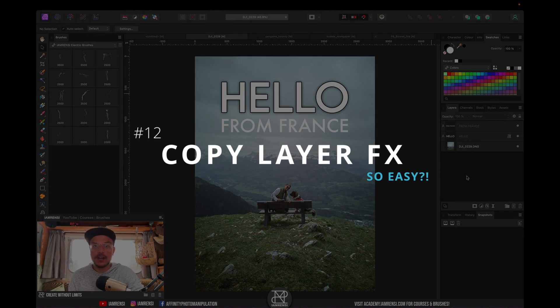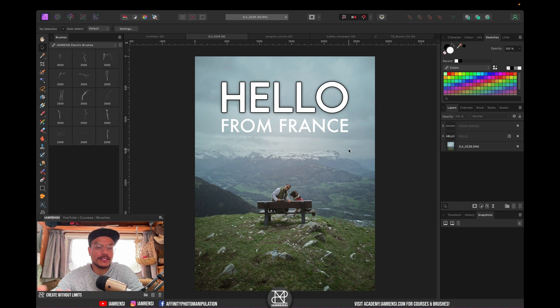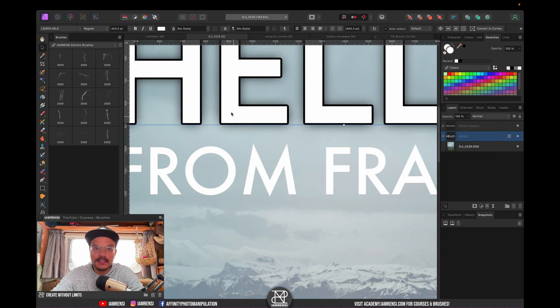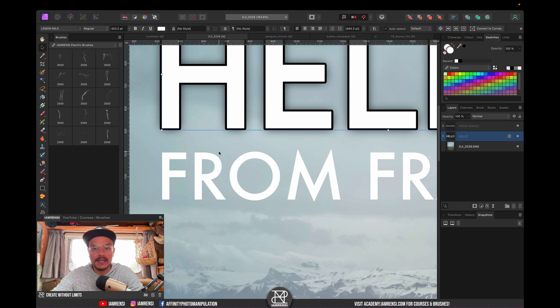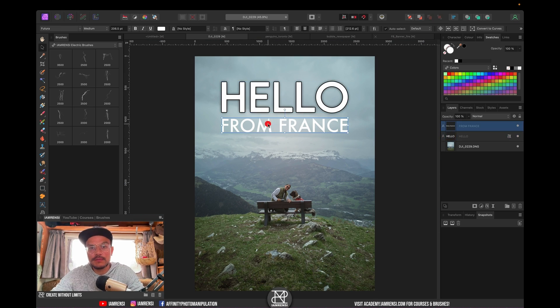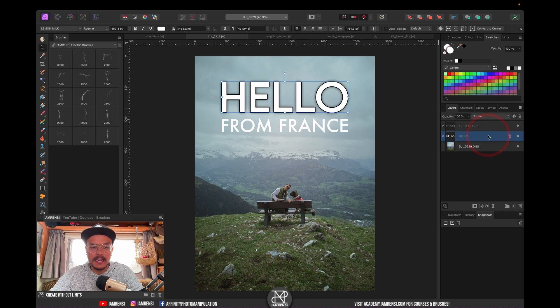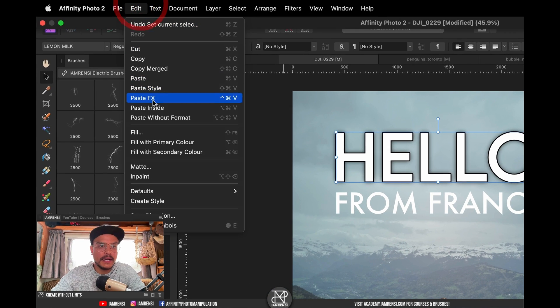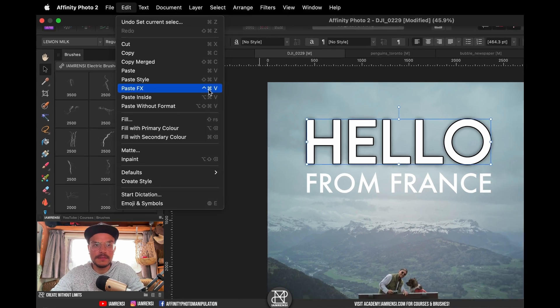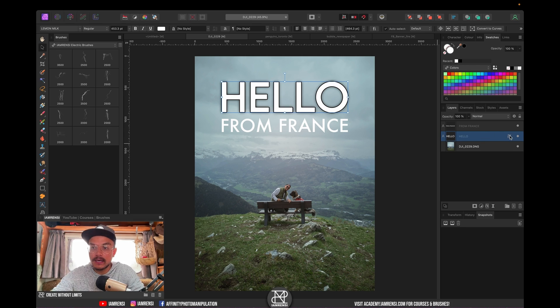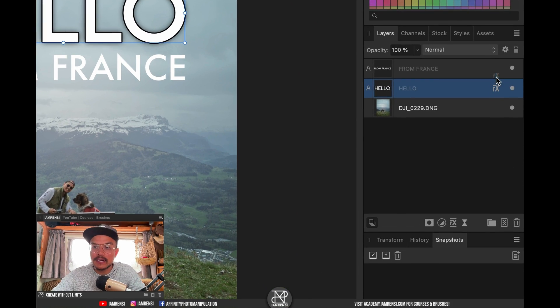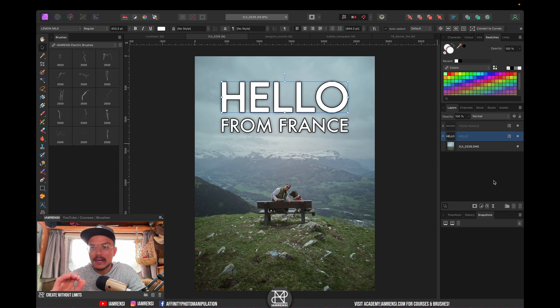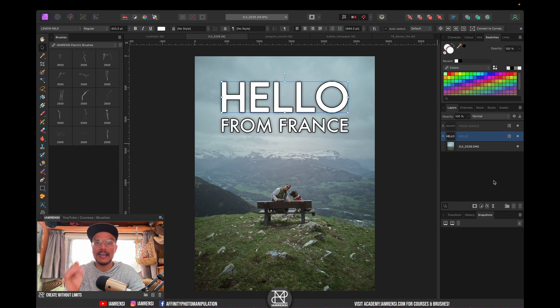Tip number 12 has to do with layer effects. Let's say I want to create this little postcard to send back to my family. You can see that I've got hello and there is an outline and some shadow behind the letters. And let's say I want to copy that to my second sentence from France. One way to do it, which is kind of a hassle, is to select your hello layer and press Command C to copy and then go to edit and paste FX. However, there's a way quicker way to copy layer effects to another layer and that is simply by click dragging onto the new layer.